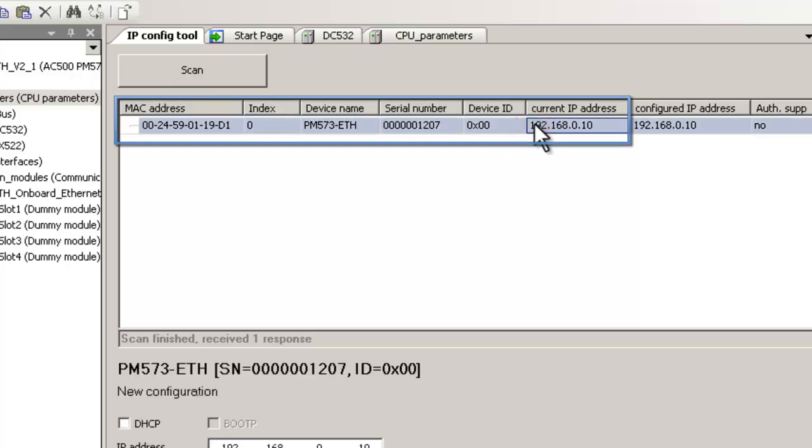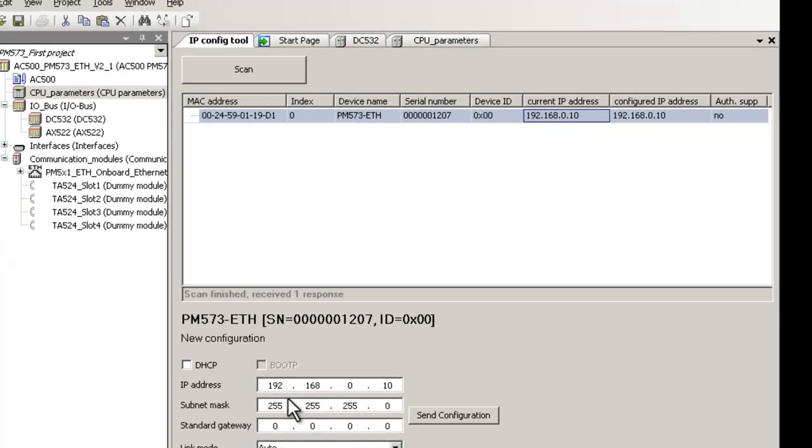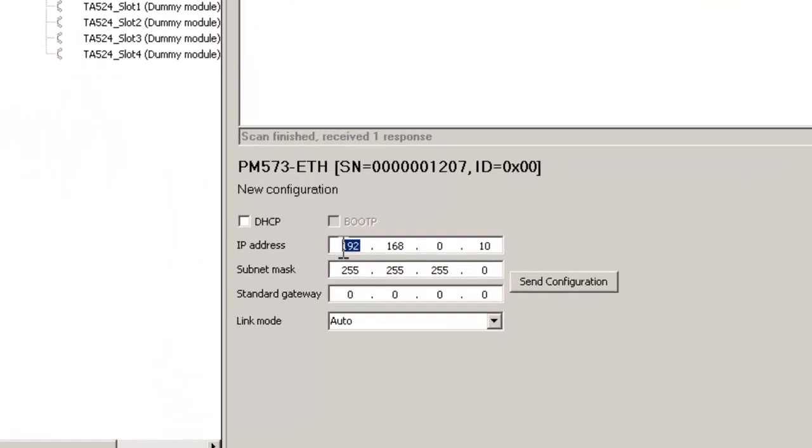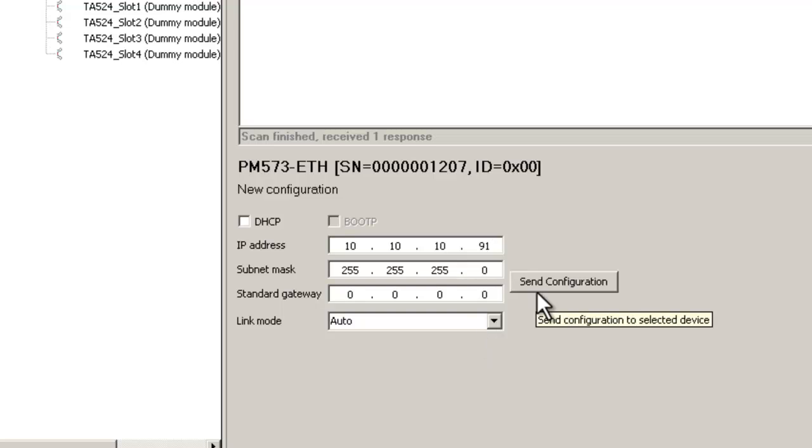Click on the device line, write down the address parameters, and click on Send Configuration button. Pay attention, the CPU must be in stop mode.